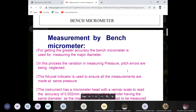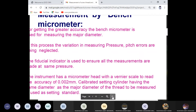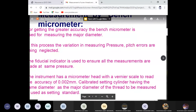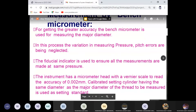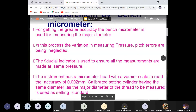For greater accuracy, the bench micrometer is used to measure the major diameter. In this process, the variation in measuring pressure and pitch error are neglected. Because in place of creating pressure manually, we directly use the fiducial indicator.